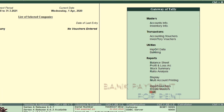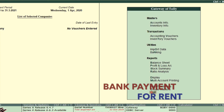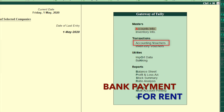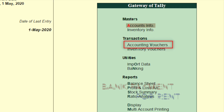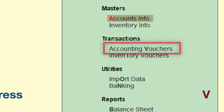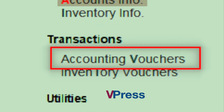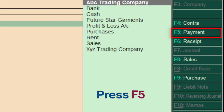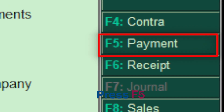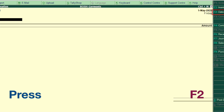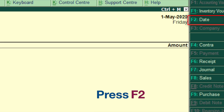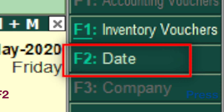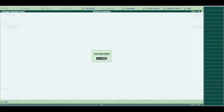First we will record rent payment. Select accounting vouchers or press V. Select payment or press F5 for payment voucher. Select or press F2 for date. Enter the voucher date.